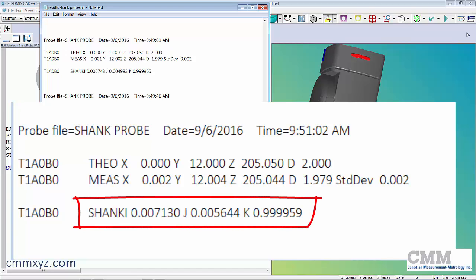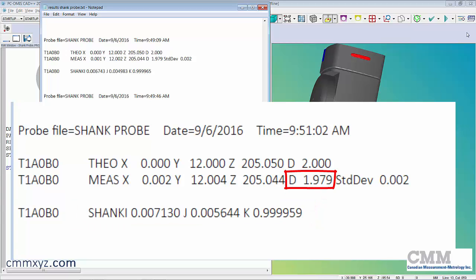The important thing with the shank probe is that it's also calculating the vector angle of that cylinder. That's important because no matter where we measure now on the side of that shank, it knows the angle or vector, the diameter, and the tip center. It uses all of that information to correctly compensate for your shank probe hits.